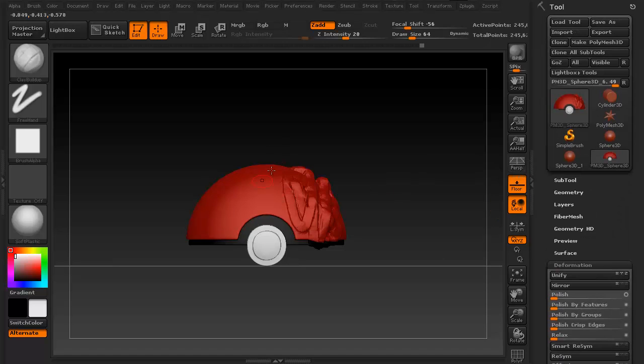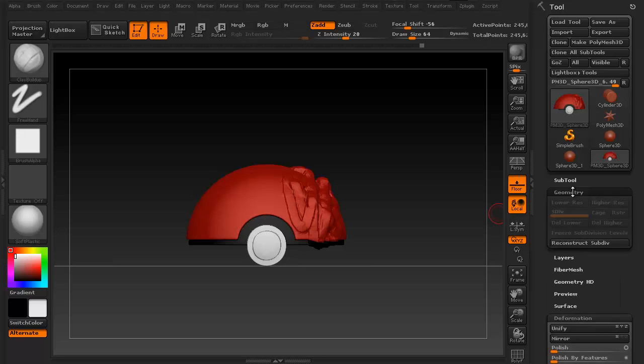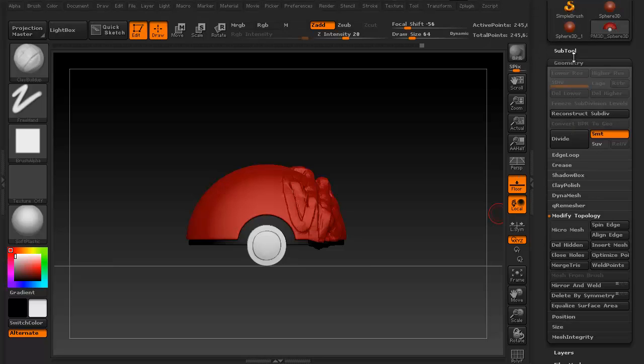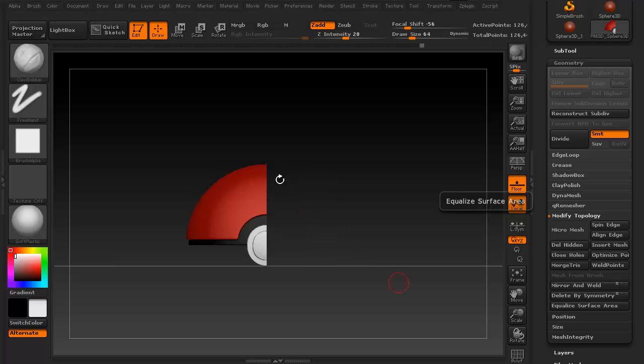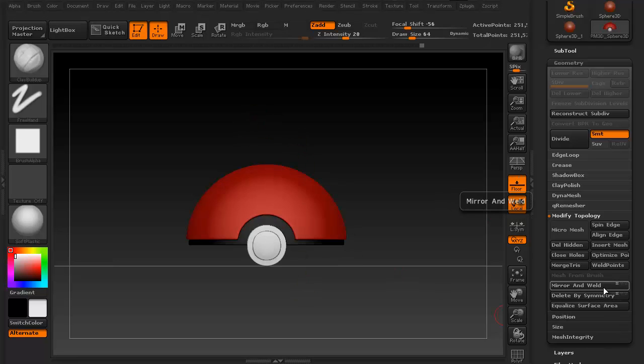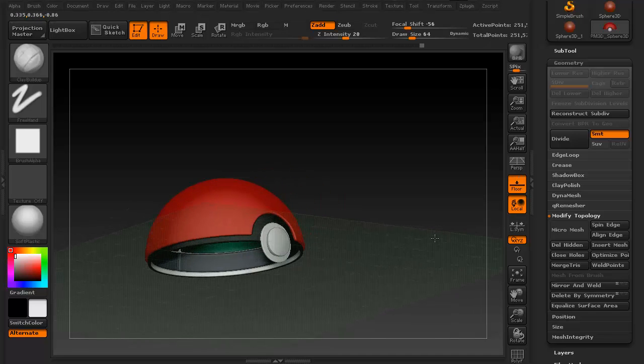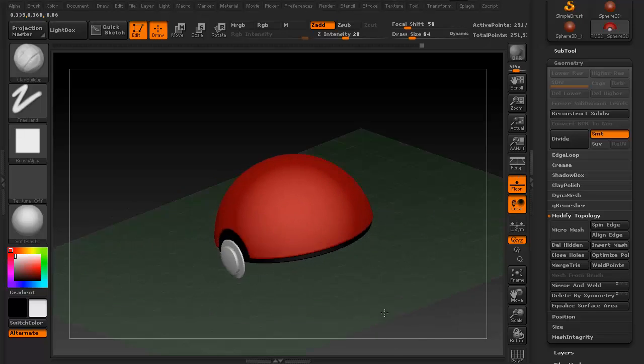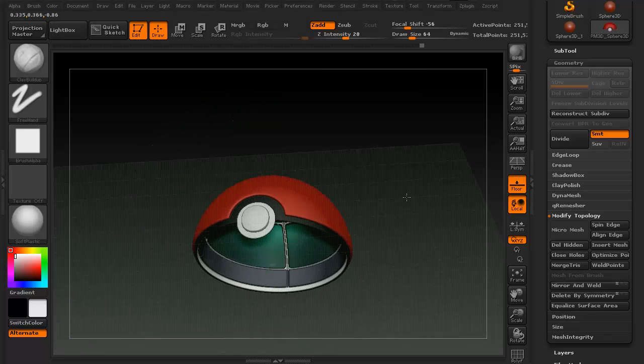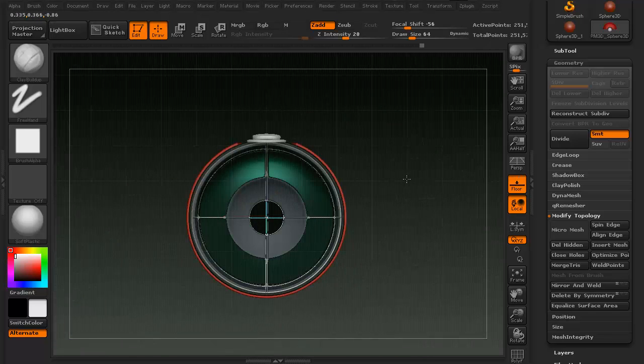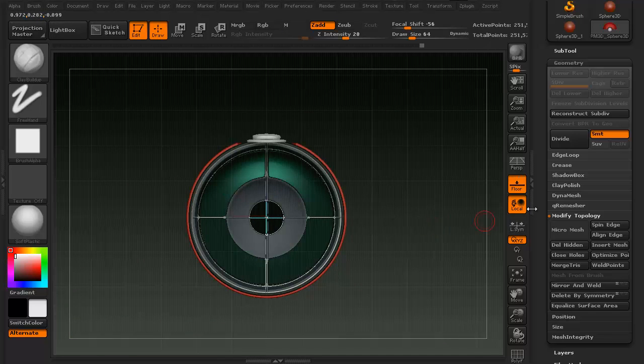Because again, you want to keep the left half as the side that you were sculpting on. So then go back into the geometry palette, and then say delete by symmetry, and it'll get rid of the ugly half, and then say mirror and weld. Ta-da! And now you have a perfect top half of your Pokeball.